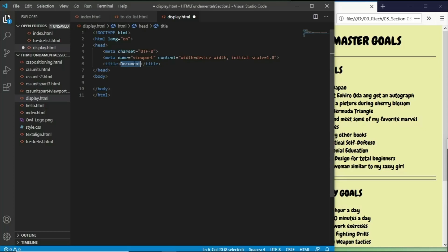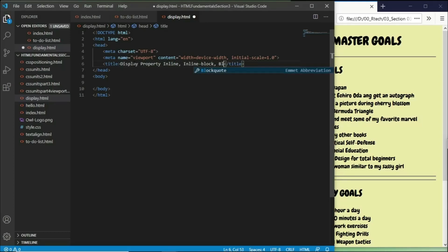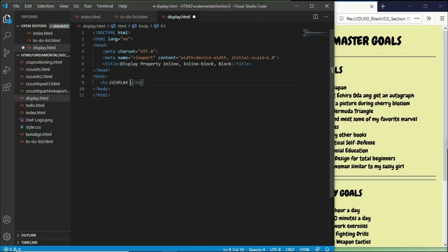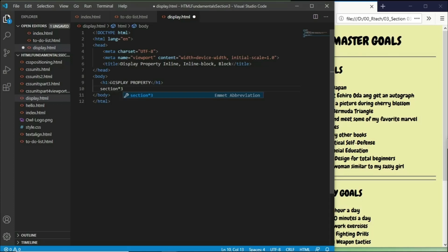Now let's rename the title here to 'display.property.inline.inline-block.and-block'. I just want to explain how this is properly used — the three values that we have for the display property. So let's set up the display property with three sections multiplied by three.